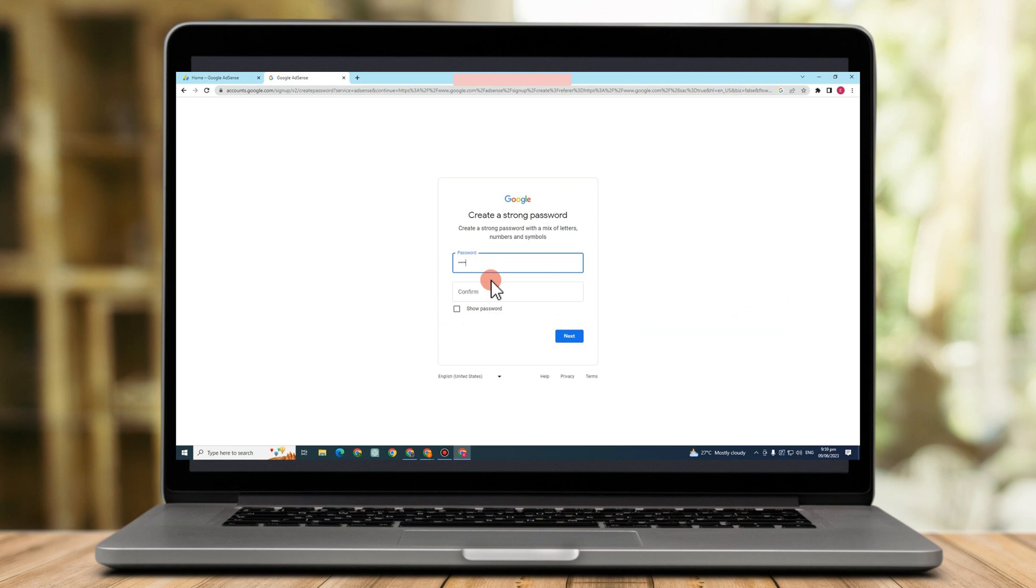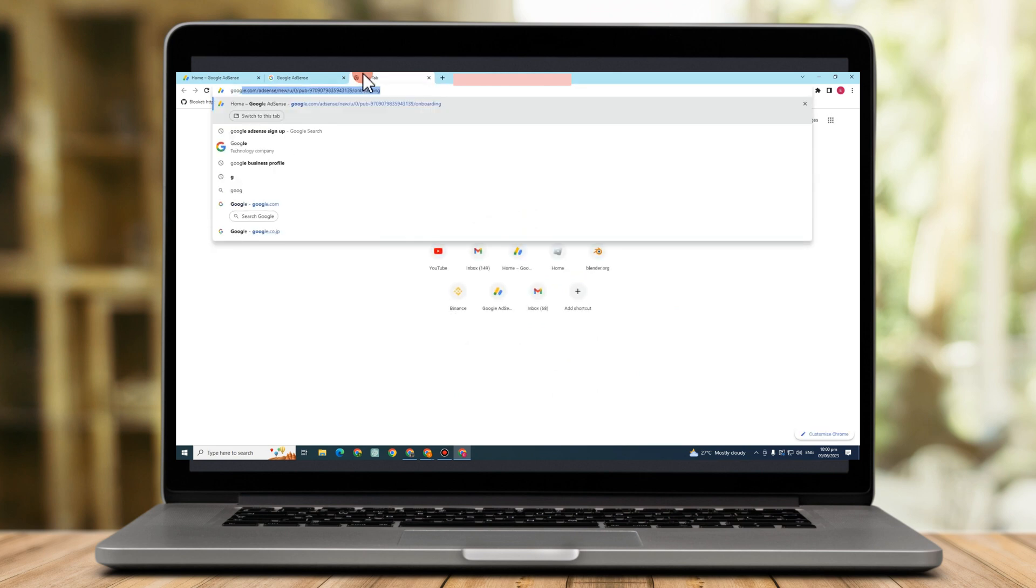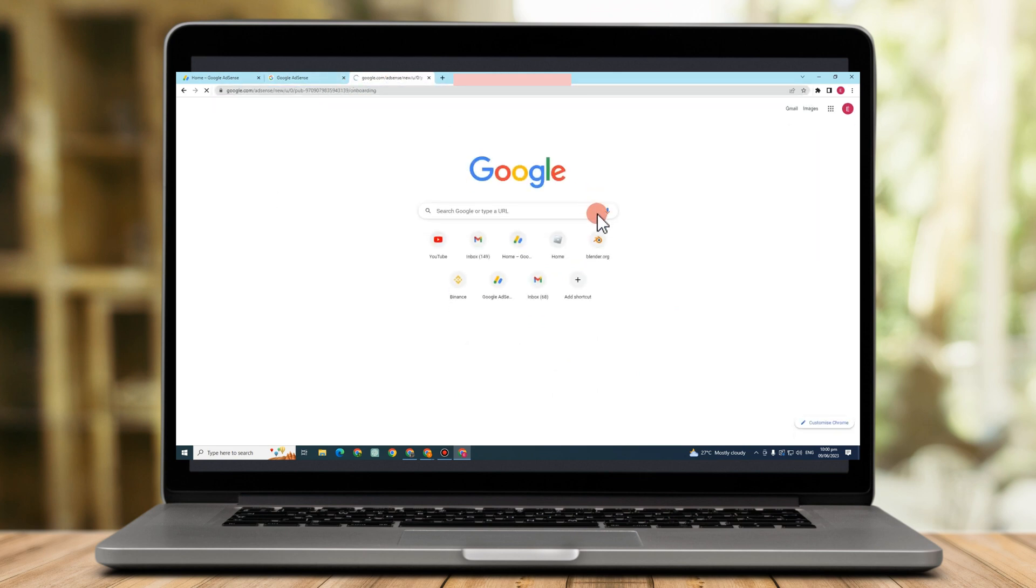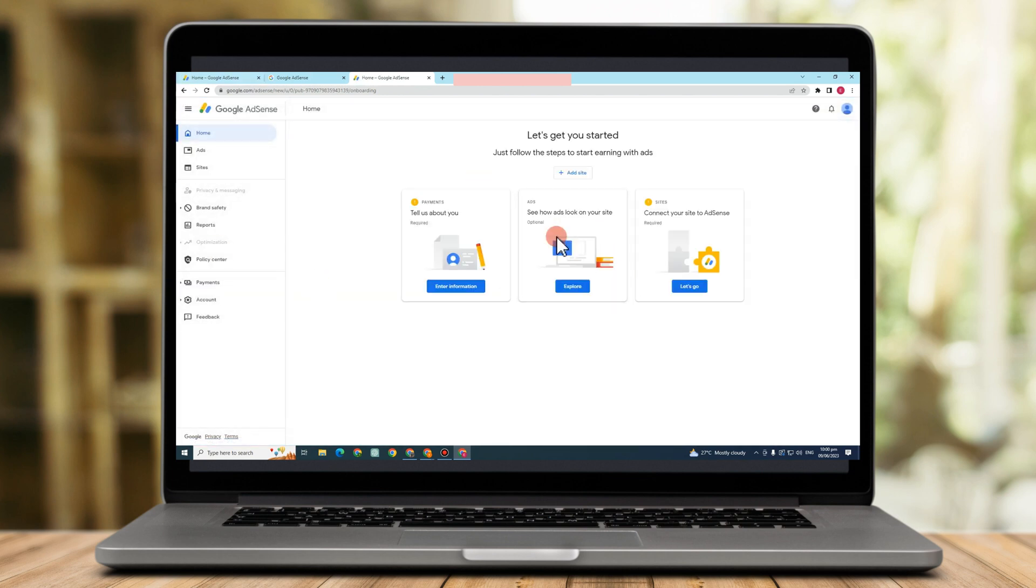Enter your password and then next. Now they will ask for recovery email address, but I'll have to skip this one because I have lots of email addresses already. But that's how you create your email address for your Google AdSense.